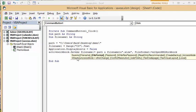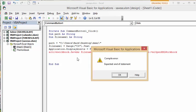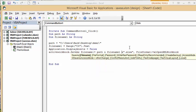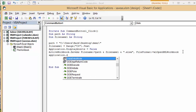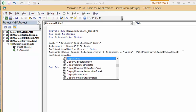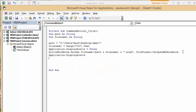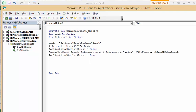So that should do that. And now let's Application DisplayAlerts back on and we'll go to true. And now what I'm going to do is close the active workbook once you've saved it.